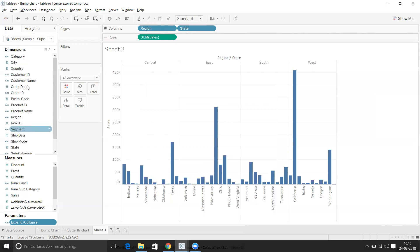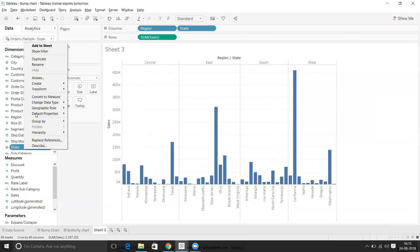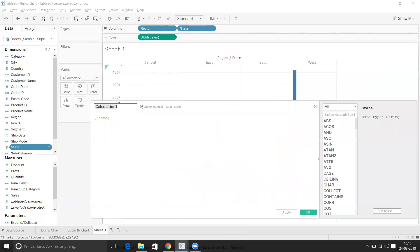To control the parameter we need to create a calculated field. Let's create one here and name it 'Expand Collapse Calc'.